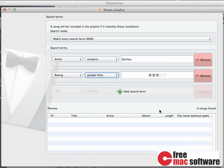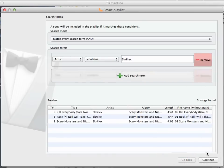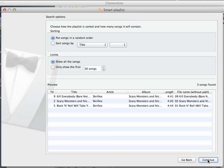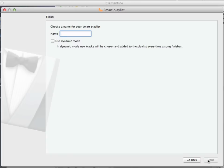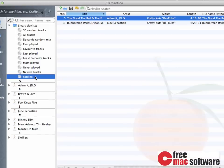Now, my smart playlist here doesn't match anything, so I just remove the second search term and click Continue to create the Smart Playlist. Again, I click Continue and name this Smart List Skrillex. Now, I just need to click Done and I have the Smart Playlist in my library.